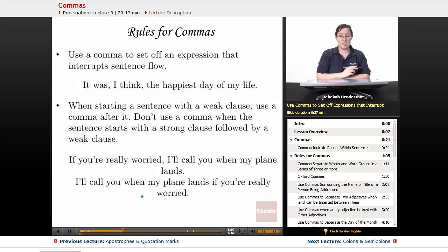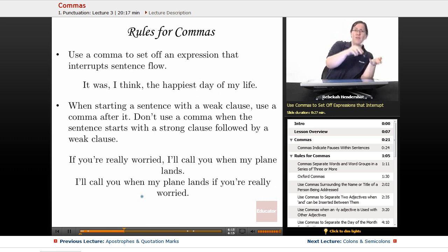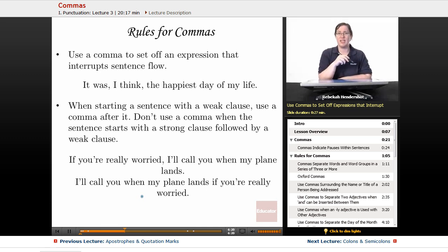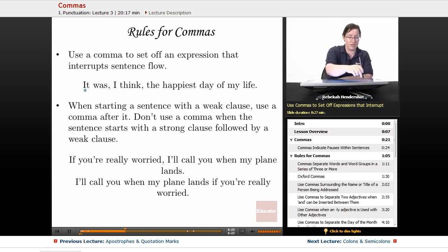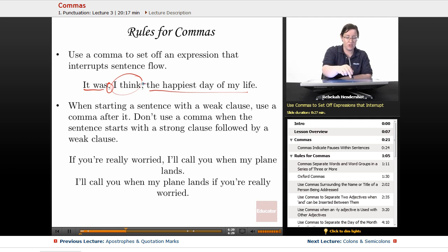Use a comma to set off an expression that interrupts sentence flow. A pair of commas can indicate a little pause where you go off on a side track and then come back. For example: 'It was, I think, the happiest day of my life.' Normally you'd say 'it was the happiest day of my life,' but we take a break to say 'I think,' so we use two commas.